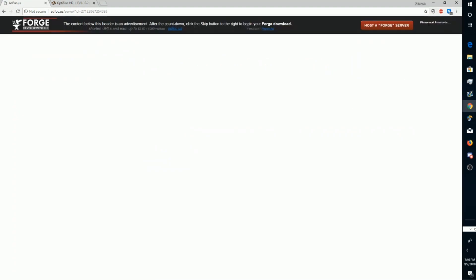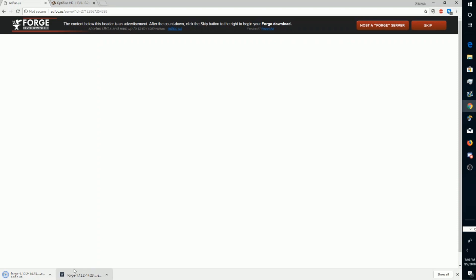You have to wait for the skip button to pop up in the right hand corner. Once it's here, click that and it'll download Forge. I've already downloaded it as you can see.